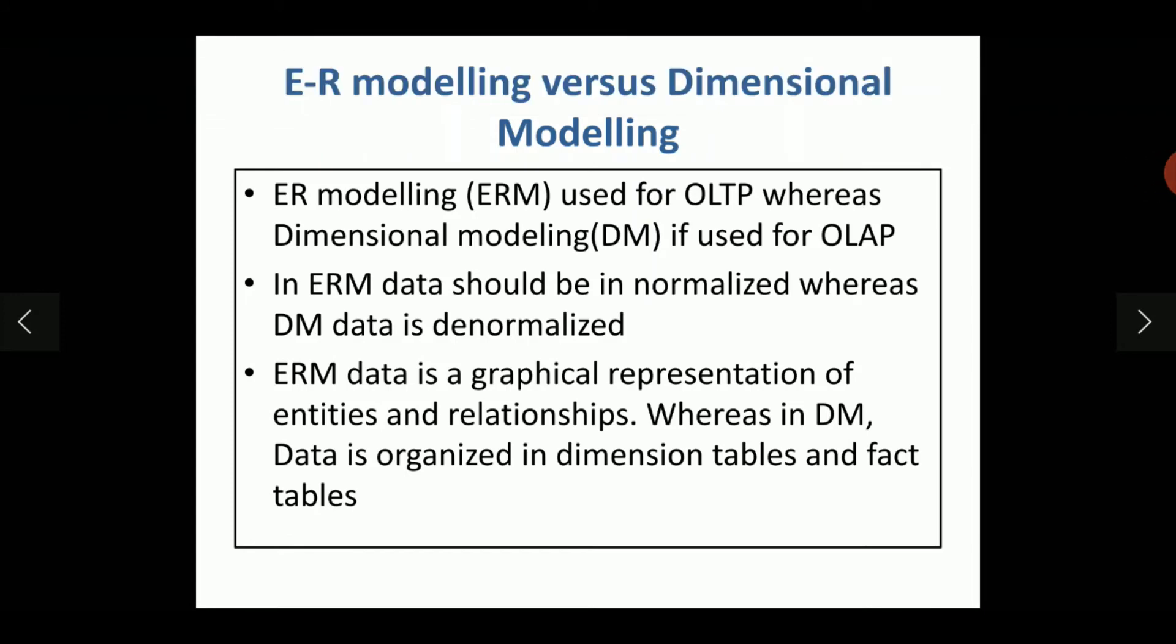ER modeling is used for OLTP whereas dimensional modeling is used for OLAP. In ER modeling, the data should be normalized and usually the data is in 3NF, third normal form.